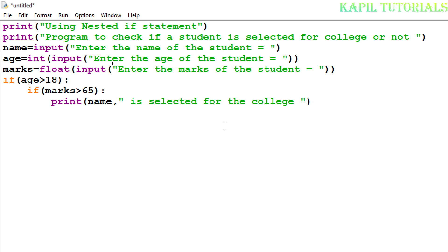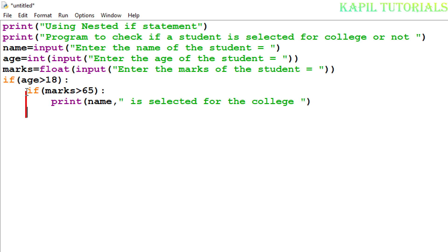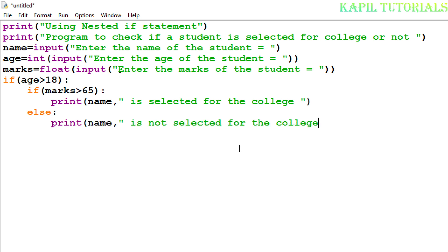For the inner else, I have to align my insertion point correctly — I can use backspace to bring it back. Always remember that whenever using if commands, alignment plays a very important role. So here I'll use else with the print statement for not selected. Then I come back to the main outer if condition.